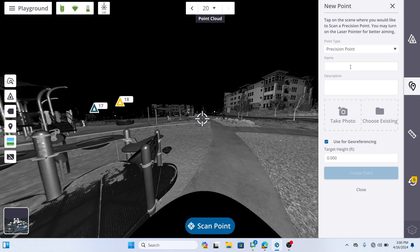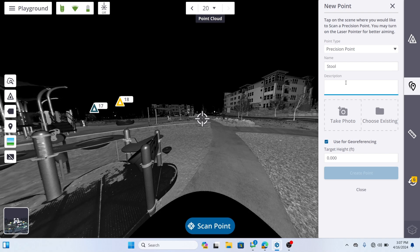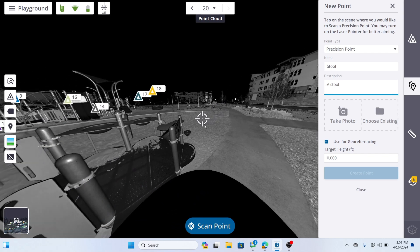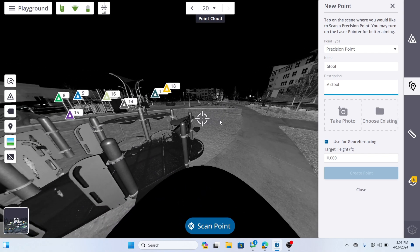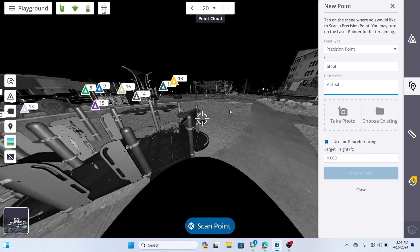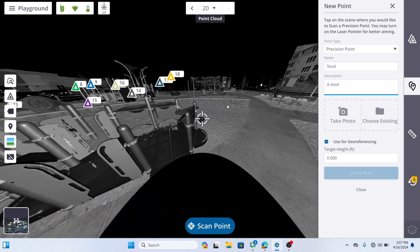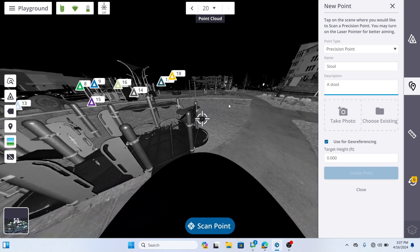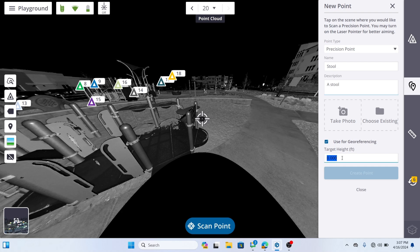To add points, from the right side panel, click the Points panel. With the Points panel popped up, tap Create New, and choose one of the following: Point or Annotation. To add an annotation or precision point, first input a name in the field. Additionally, you have the option to add a description, take a photo, and enable use for geo-referencing. Once you have configured your settings, click Create Point.